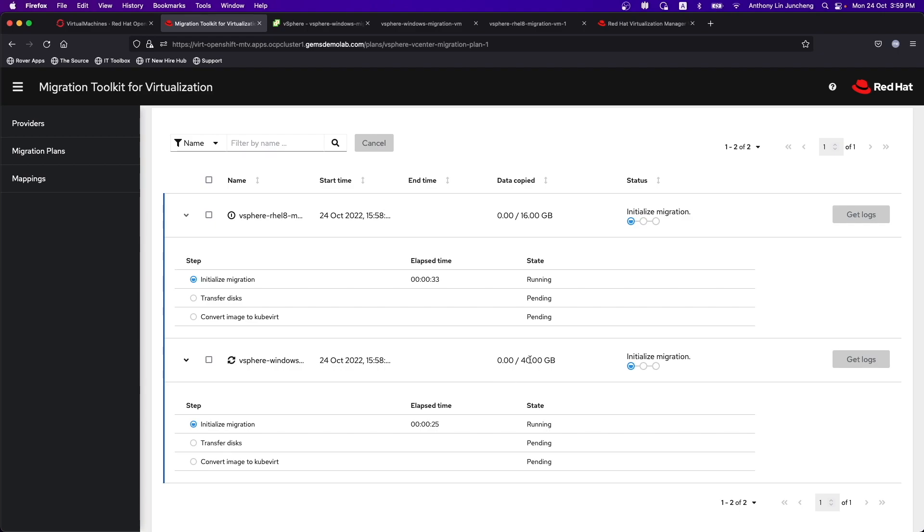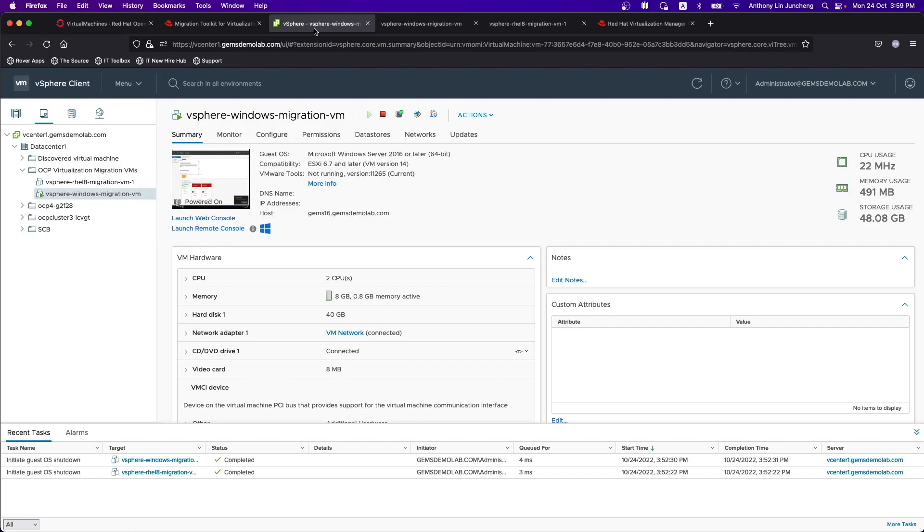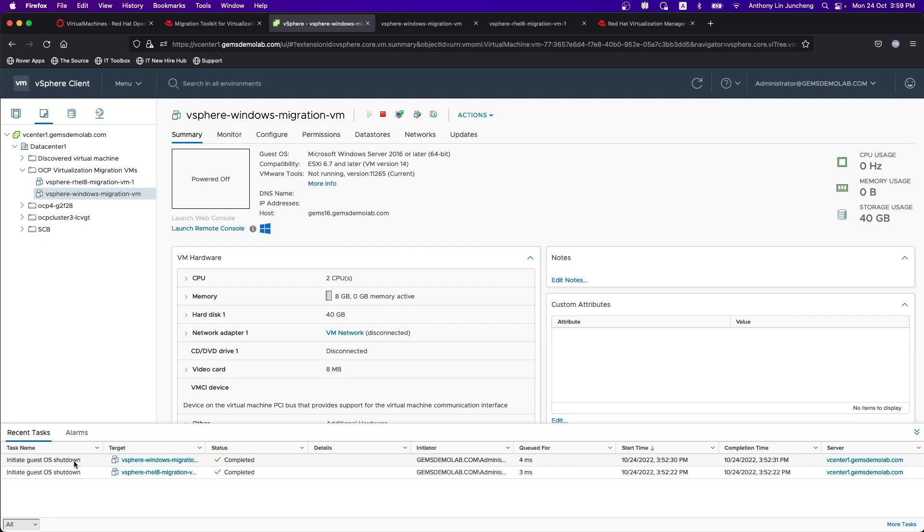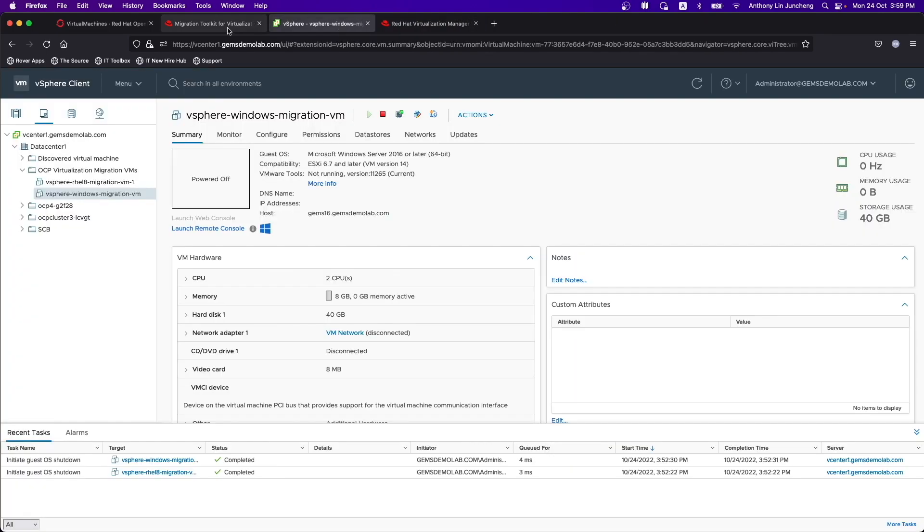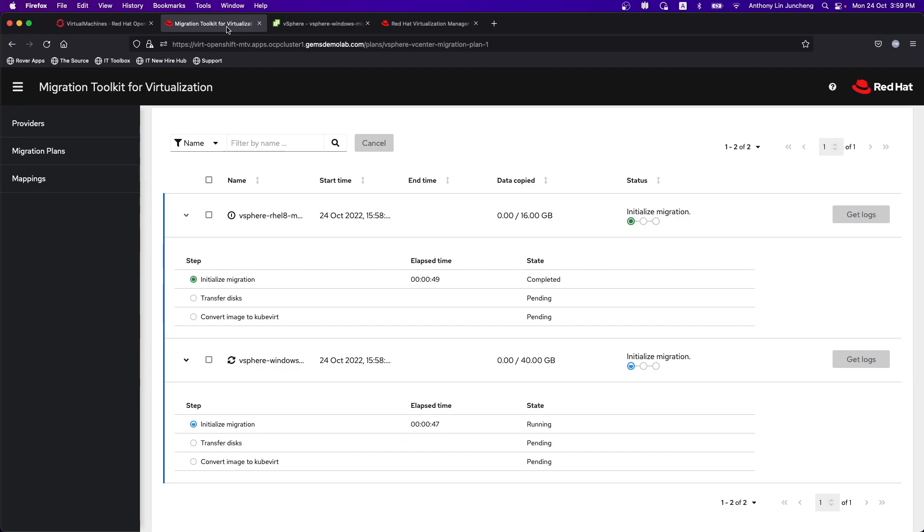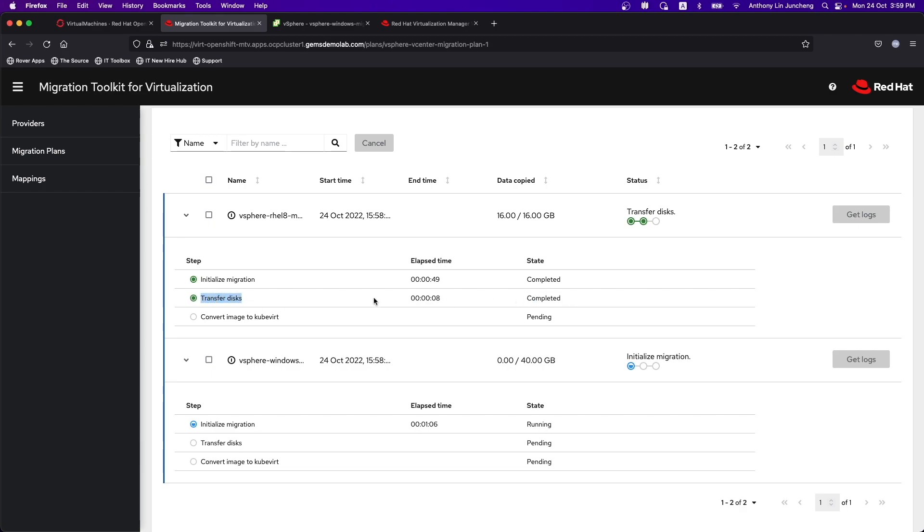Let's go back to over here. You can see that it's already automatically shut down as part of the preparation work. Everything has been shut off. It's finished initializing the migration in the case of the RHEL 8. It's still initializing the migration in the case of the vSphere. This is pretty fast. It has also finished transferring the data over for the RHEL 8. And it's going on to the last step of just converting the image to QCOW over here.